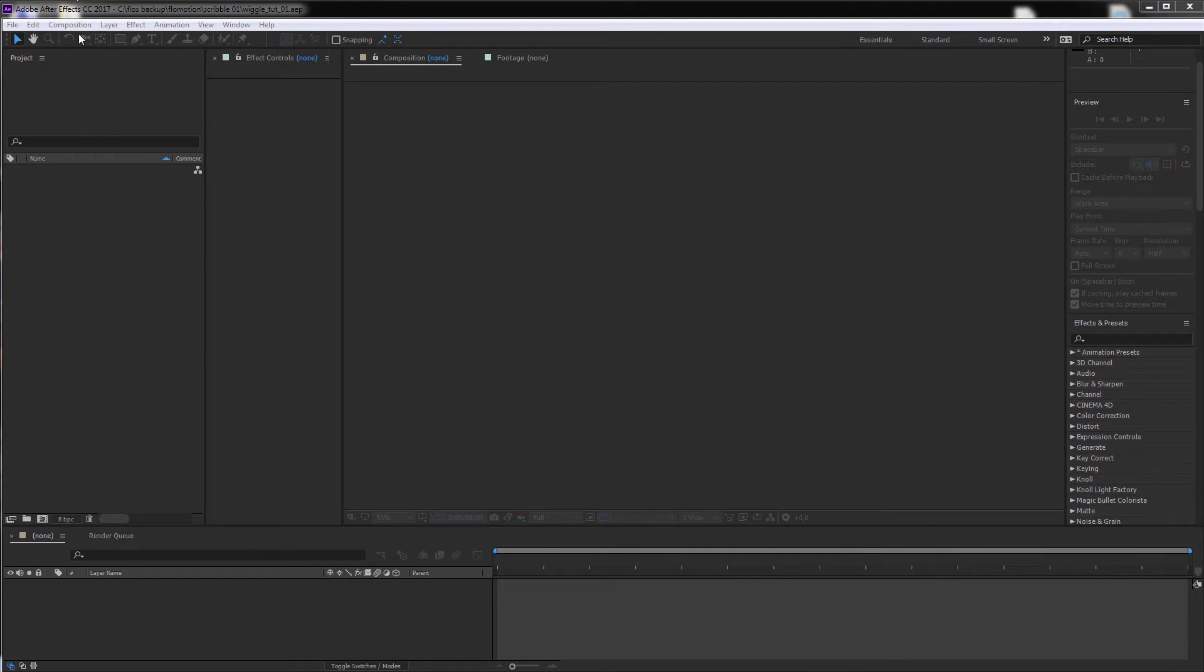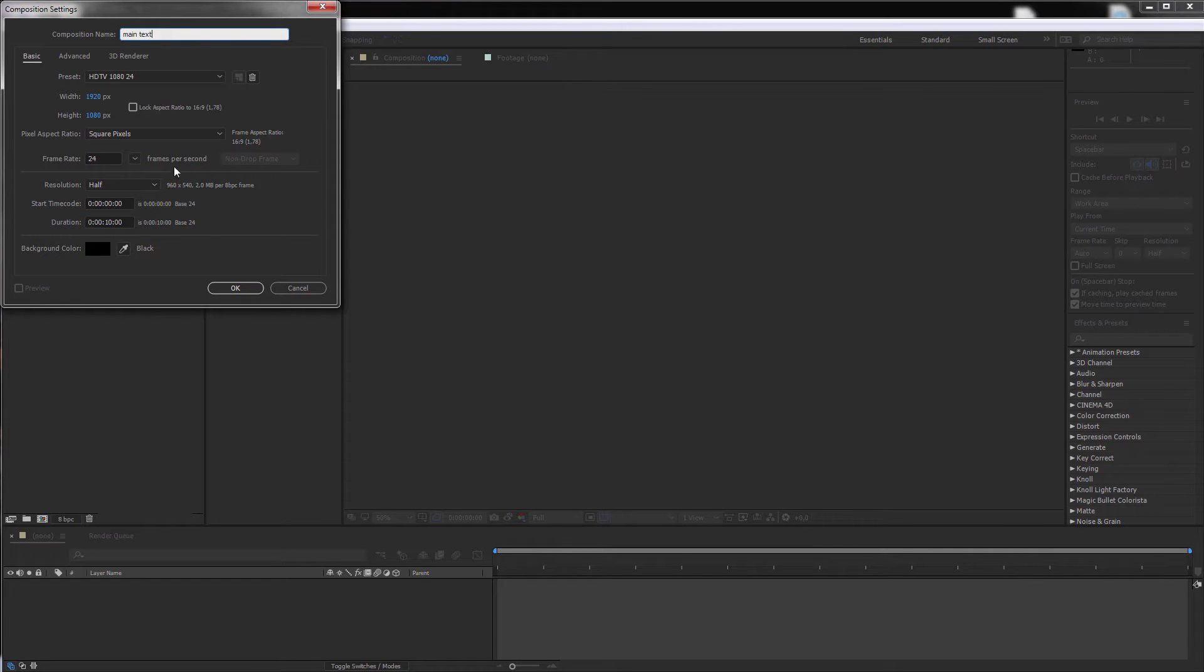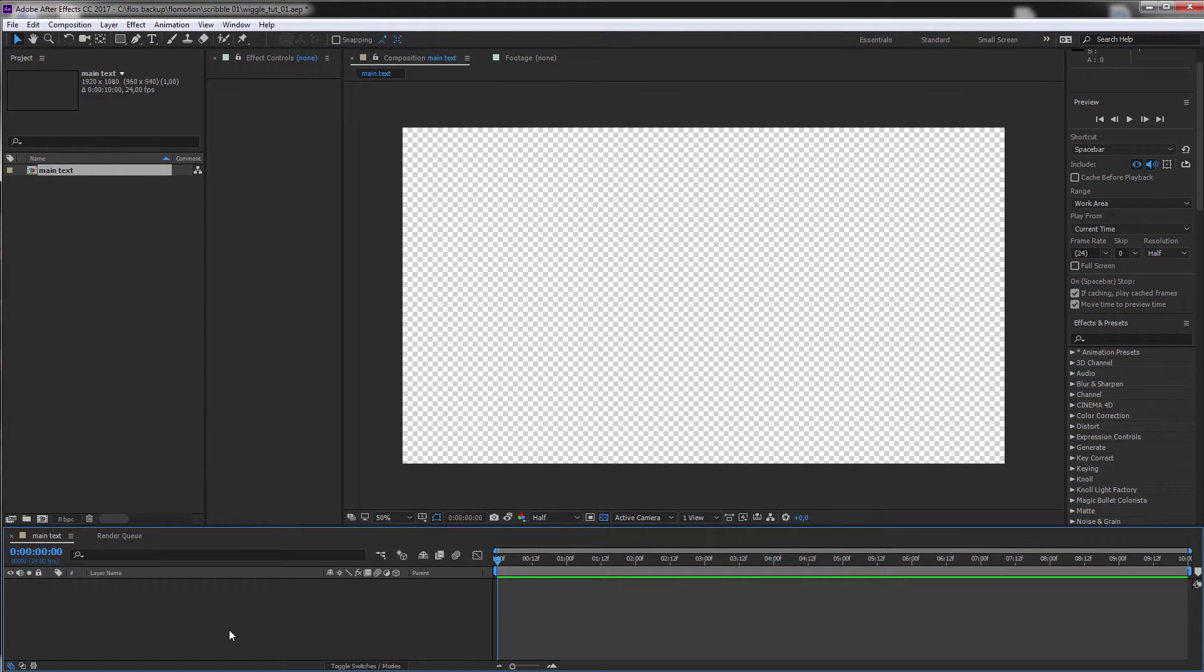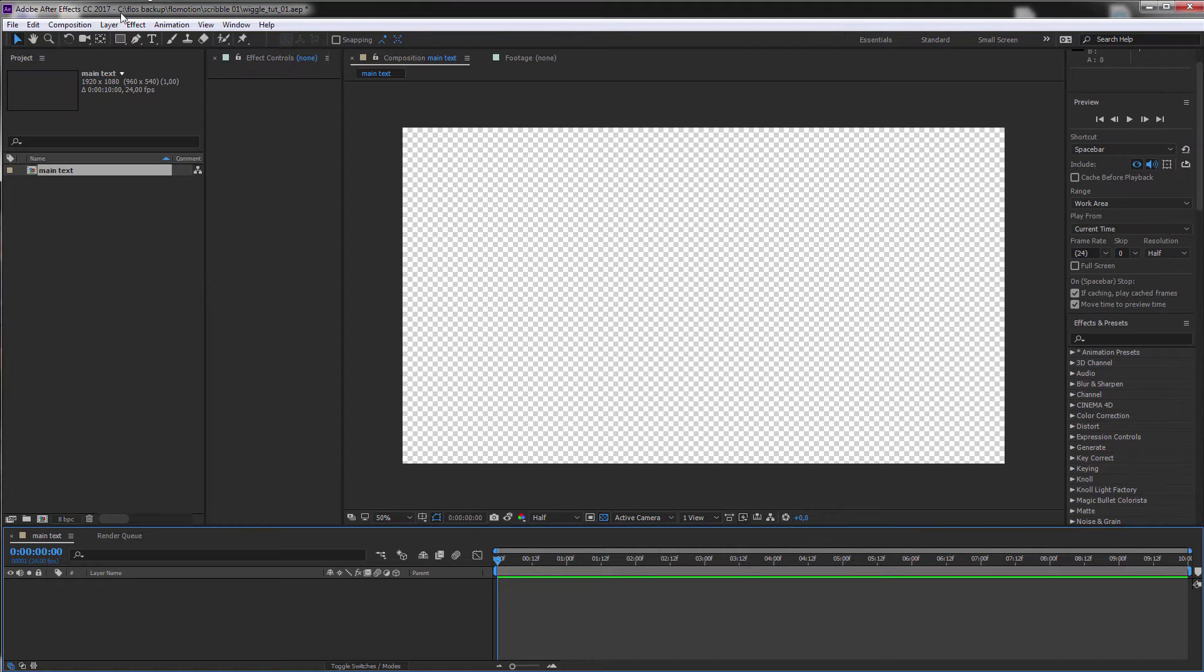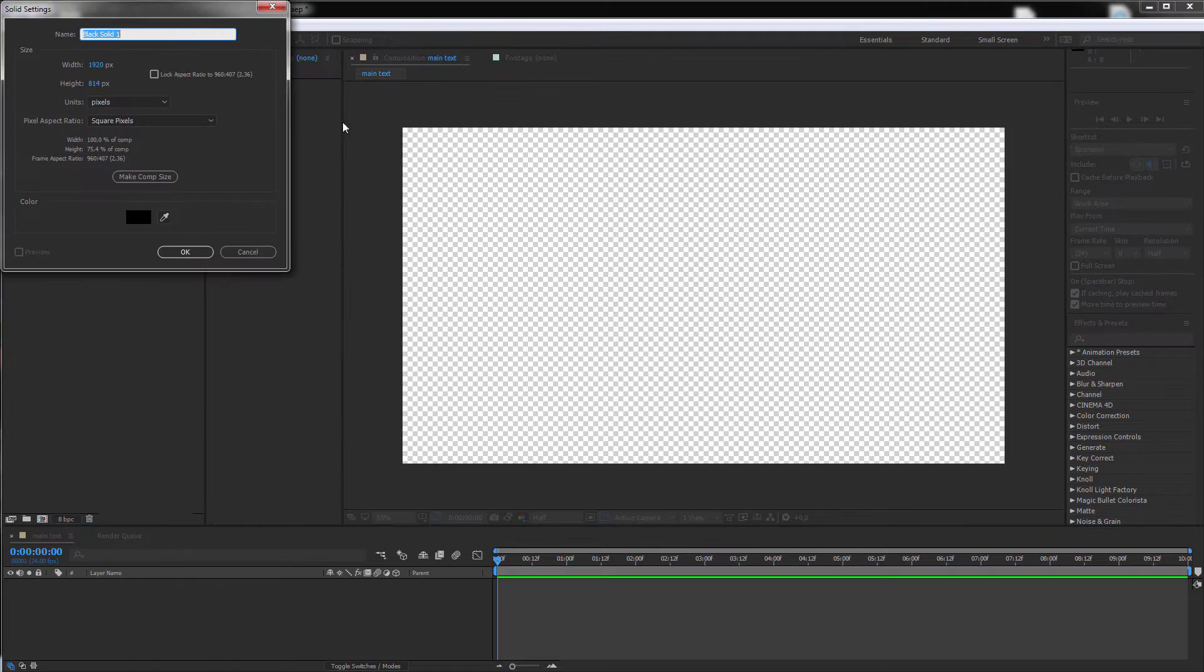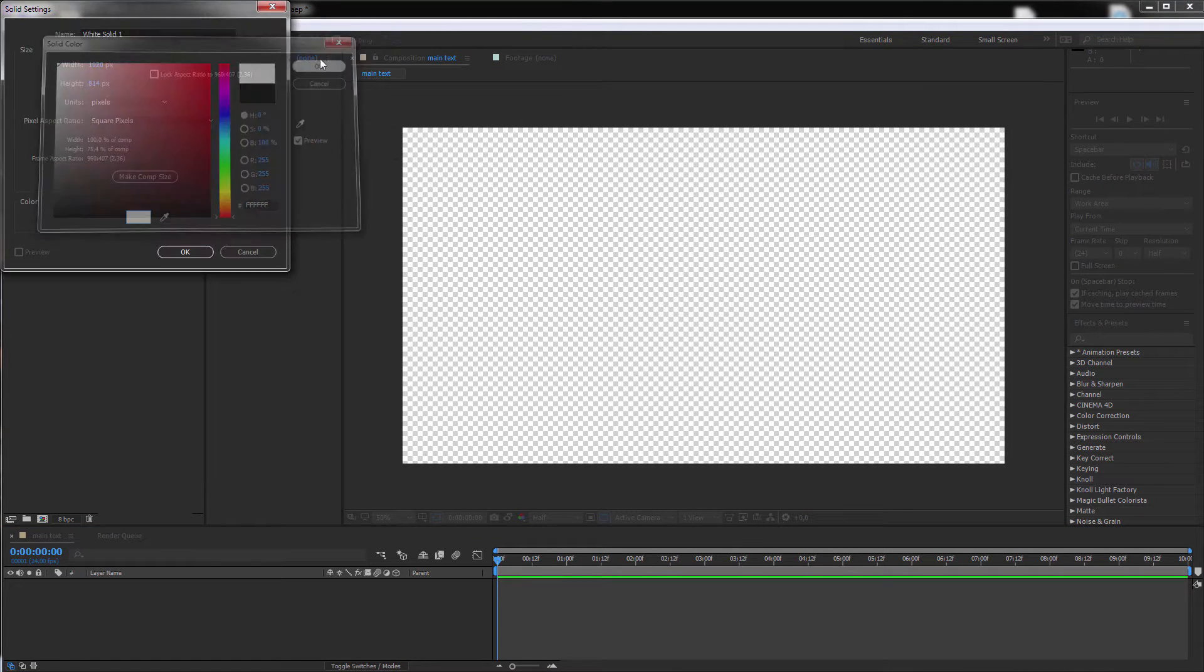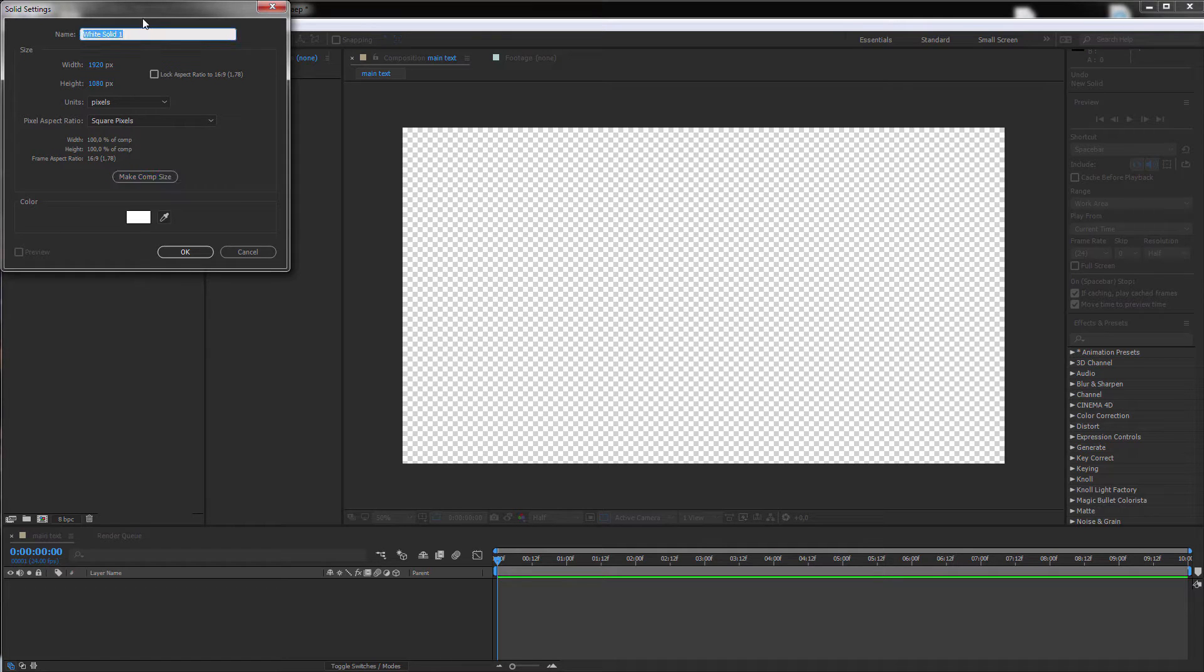Let's create a new composition. Call it our main text, 10 seconds, 1920 by 1080, that's fine. Let's create a new layer by hitting Ctrl Y or simply go to Layer, New Solid and let's make this white, make it comp size and we call it BG.